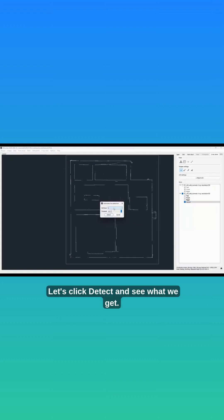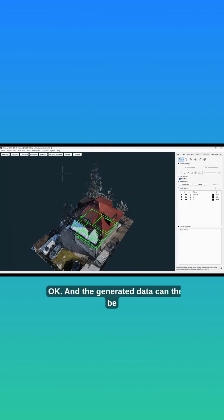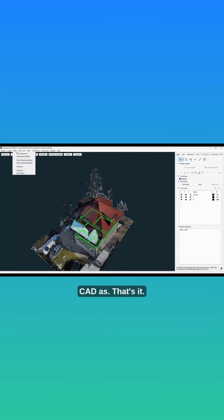Let's click detect and see what we get. OK, and the generated data can then be exported by clicking on data save CAD as. That's it.